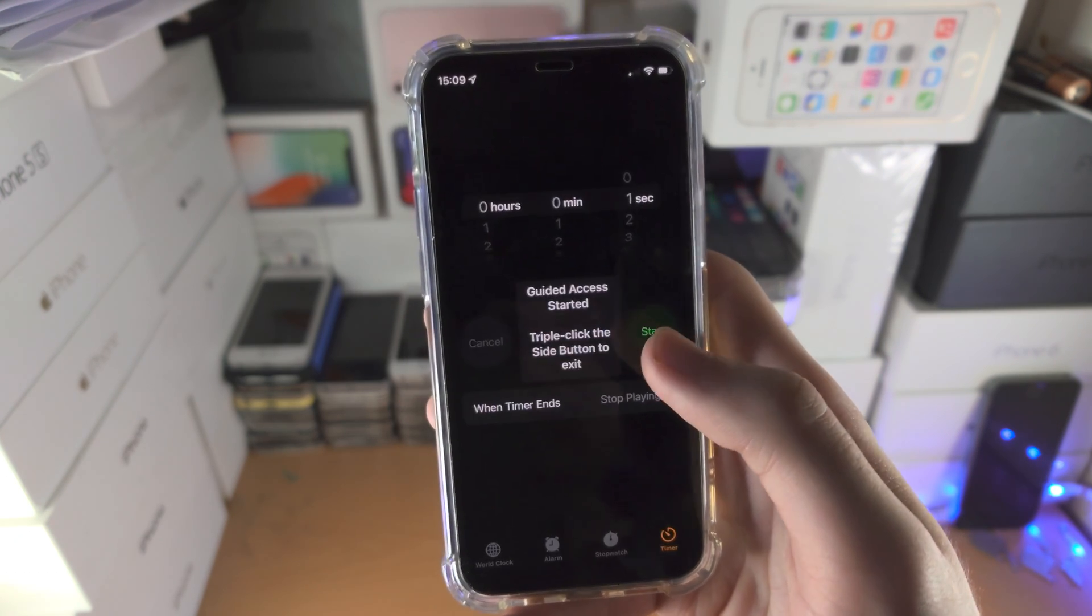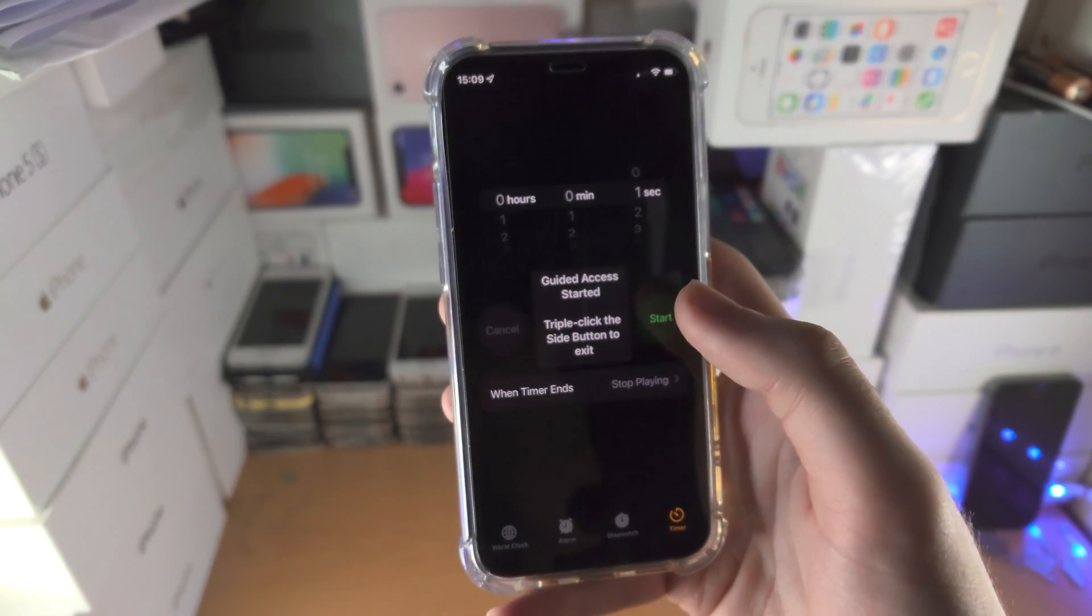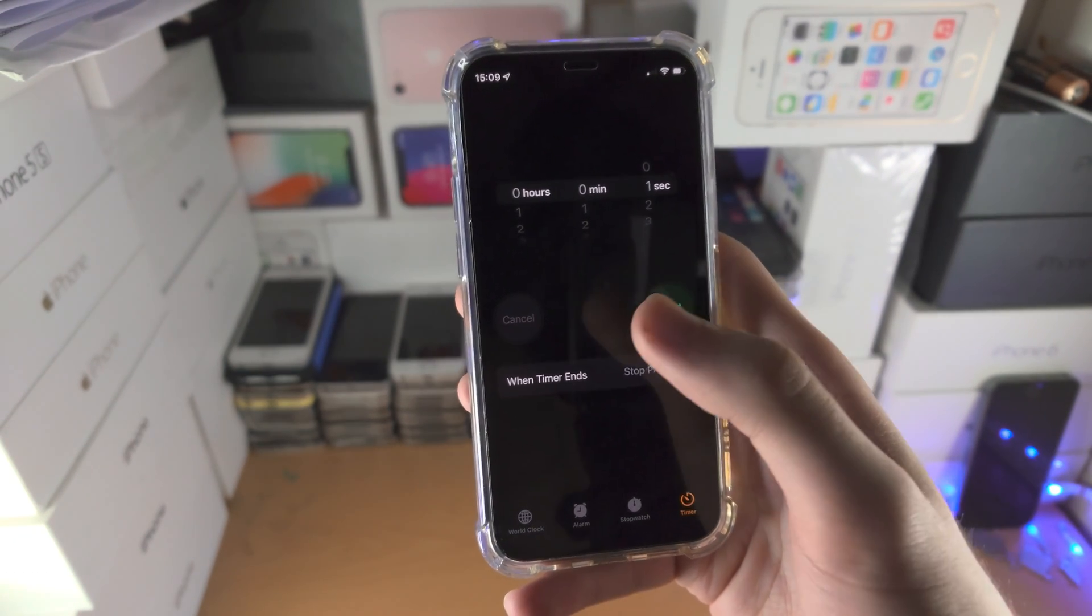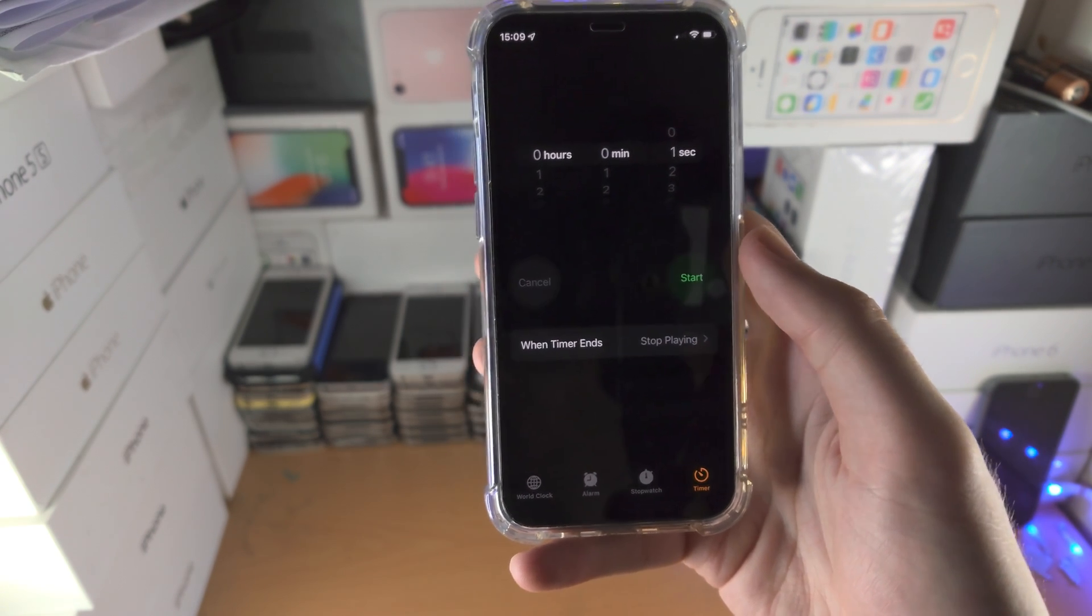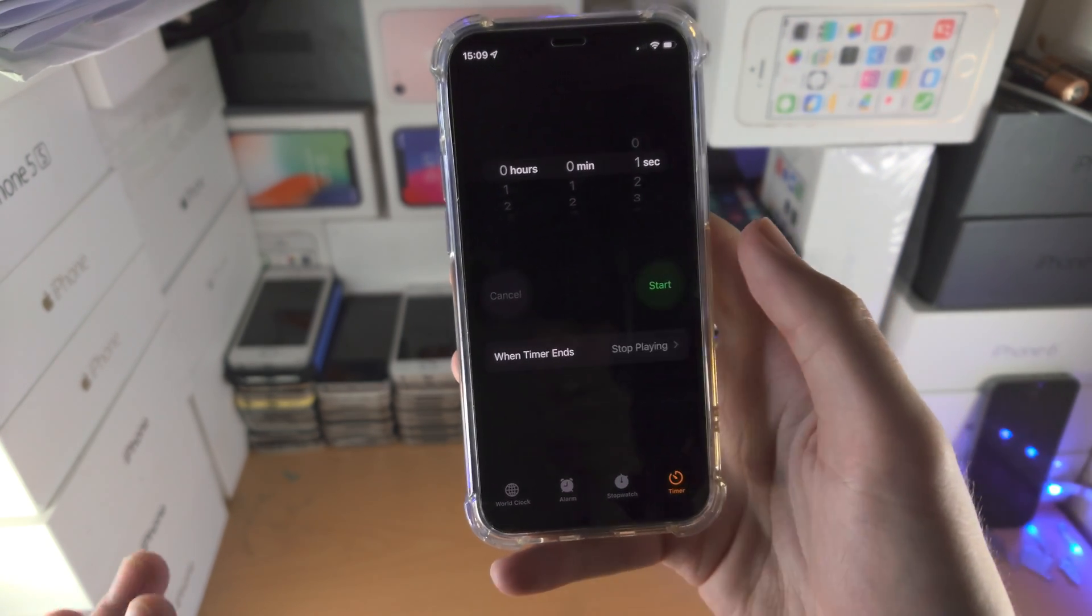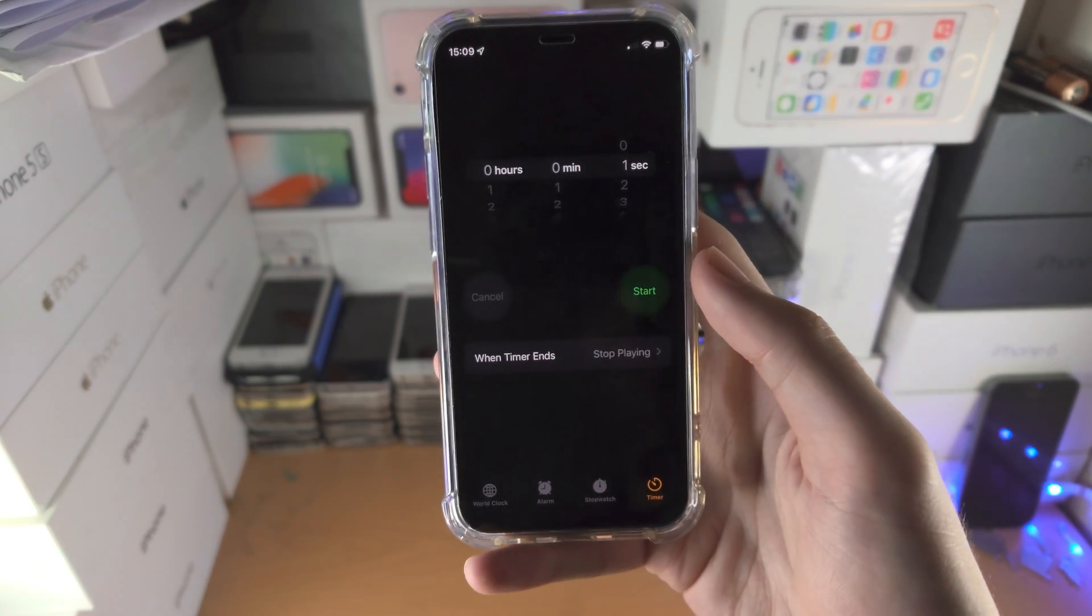If you are giving this to a child and the child already knows the passcode, or you're giving this to someone else and they already know the passcode, set a different passcode.